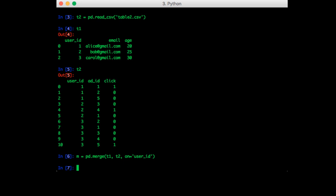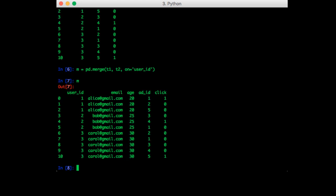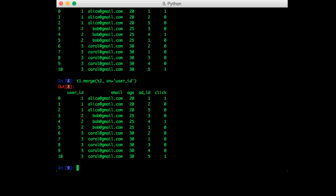So let's check m to see what's in it. Okay, so the results are as expected. Now similar to the numpy function, pandas also allows you to call merge on the data frame object itself. So another way to do the join would be t1.merge with t2 on userID. And this gives us the same result.